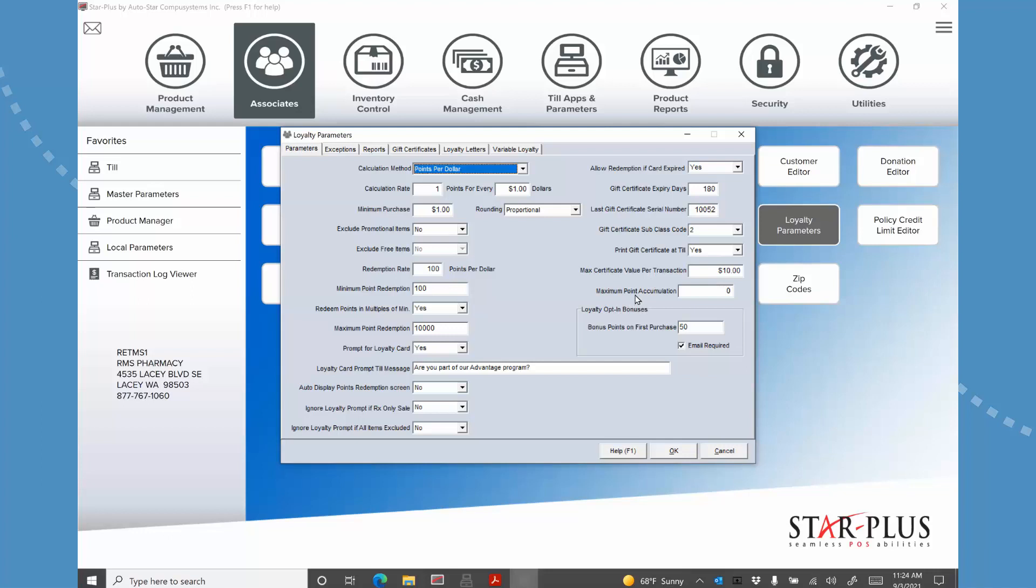And then this point accumulator. This does allow you to limit your liability. So a person, you can say they can't get more than ten thousand points or thirty thousand points or whatever you feel, because remember this is a liability. Right, you have this liability for this. This is real money actually that they can redeem at some point.